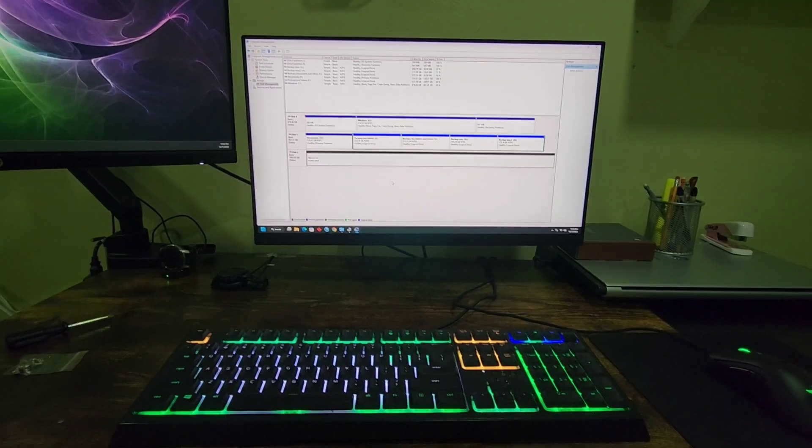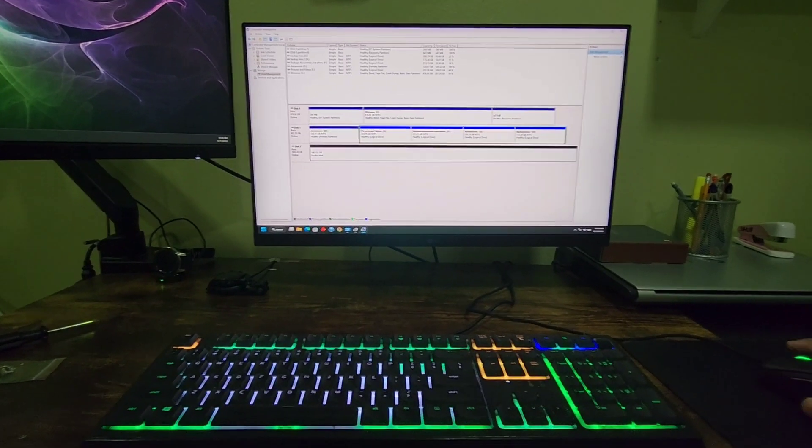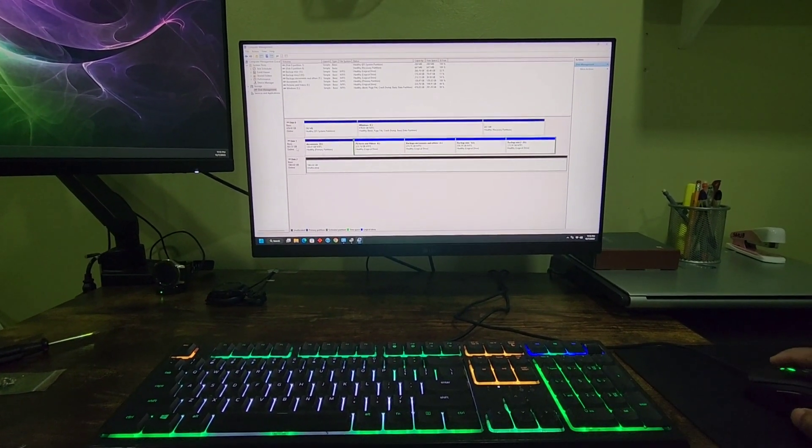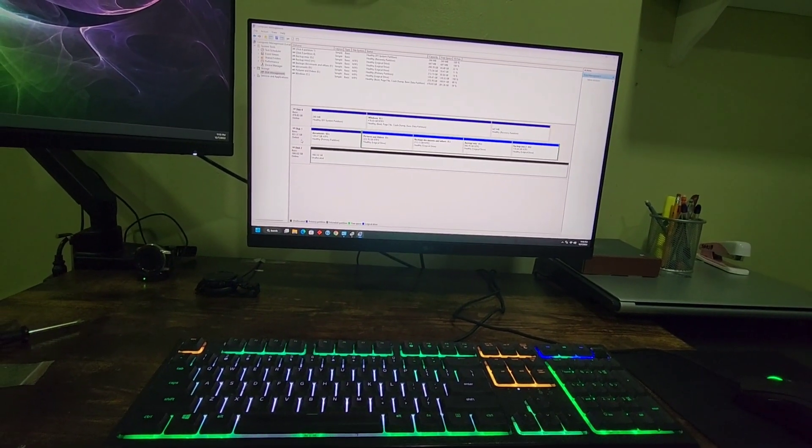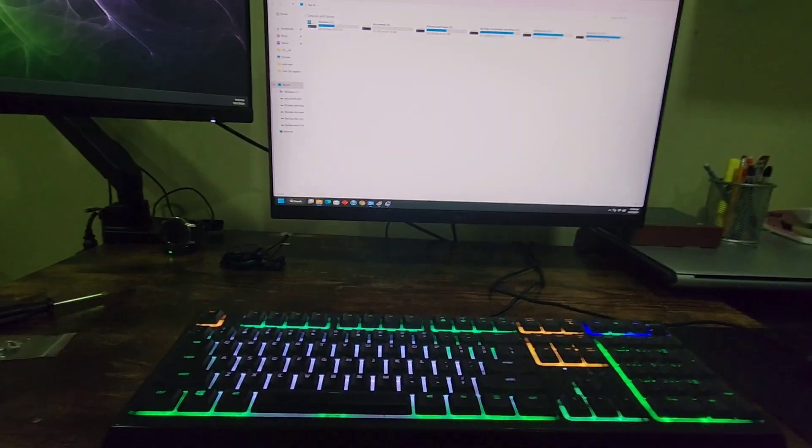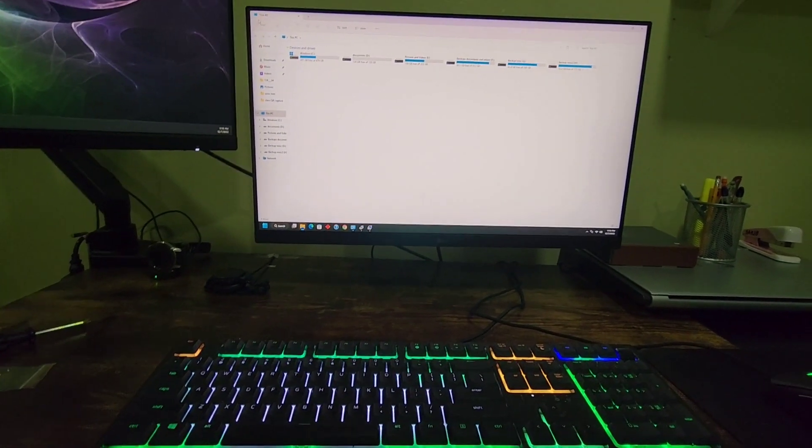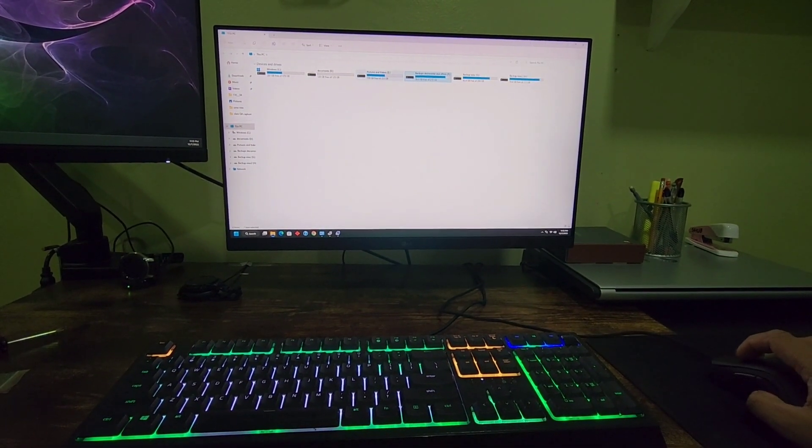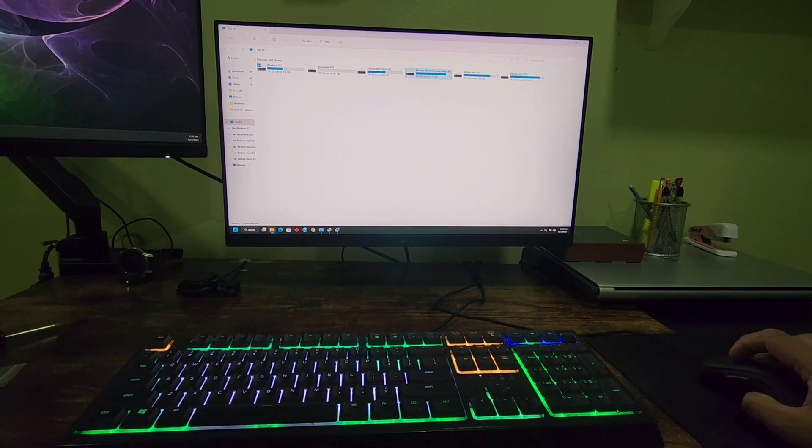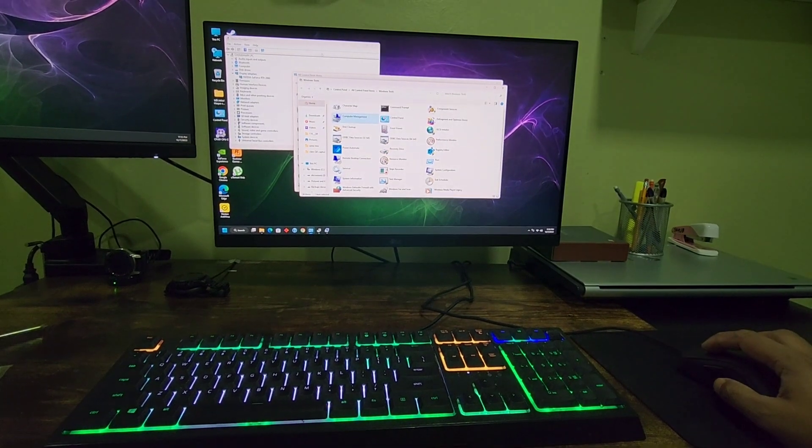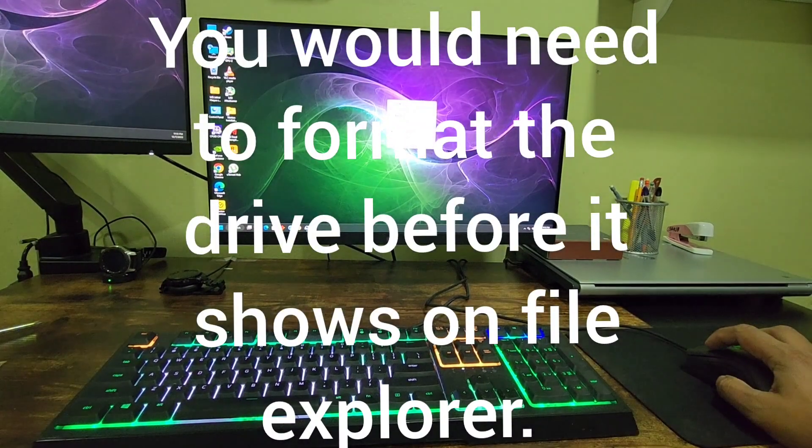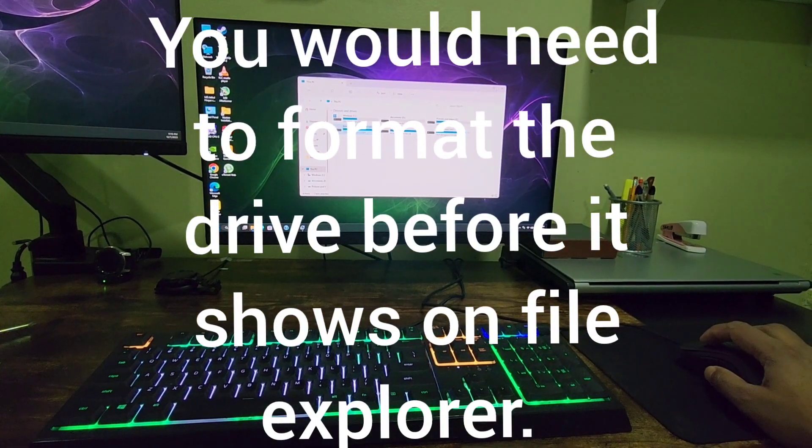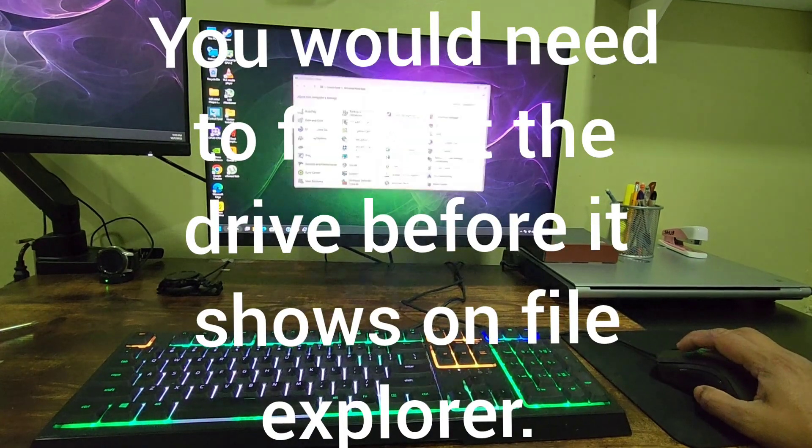We can see the one terabyte SSD—I had some files transferred here and formatted the computer before, so it's showing up. I had partitioned them, but for some reason I didn't see the two terabyte Seagate Barracuda. It's probably not formatted, so go to Control Panel and then go to Windows Tools.